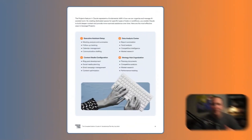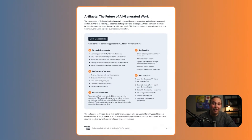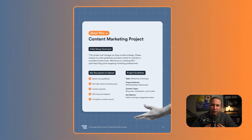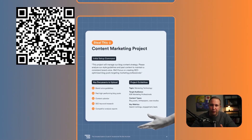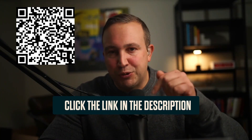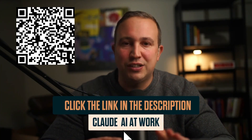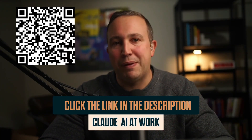Do you remember when learning Excel made you instantly more valuable at work? Claude AI is that moment all over again, but way bigger. While everyone is using Claude to write emails, the real opportunity is in its advanced features. Our new guide breaks down Claude's best features and shows you how to use them to work smarter and faster, featuring real strategies from real people who have used it. The link is in the description below — go check it out. Now let's get back to today's show.